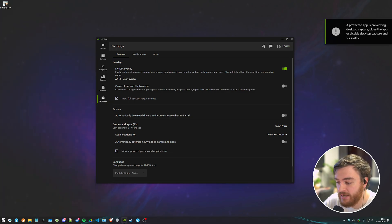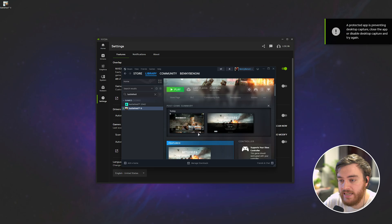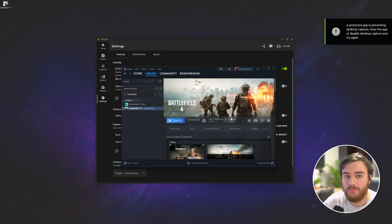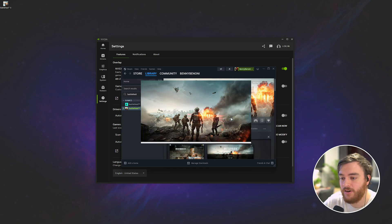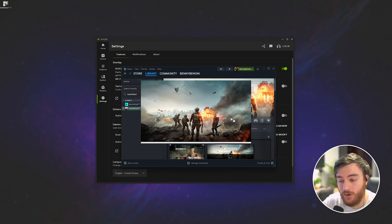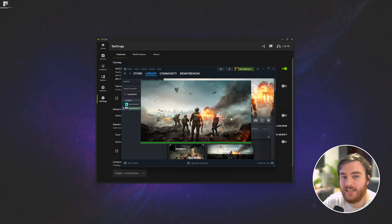Now, head back to Steam, Xbox, EA, or wherever the game is, and launch it up. This time, you'll notice that your screen might flash black while it's starting, and you'll actually be able to record the game, menus, everything like that.